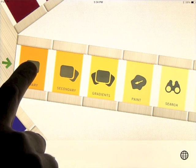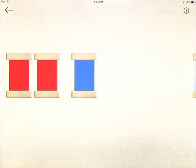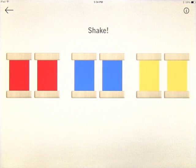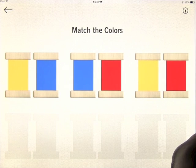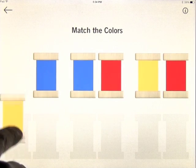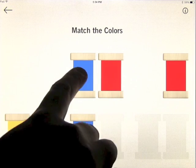Let's go ahead and open Primary and have a look at what this is about. There's a 'Shake to Scatter' feature, so let's give the iPad a quick shake. Now we have to match the colors — you can match them in any order you like. These are primary colors.